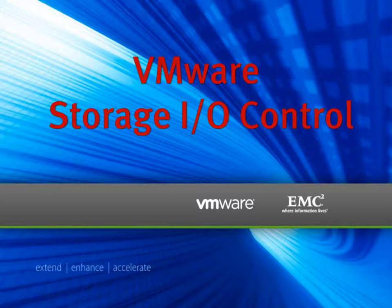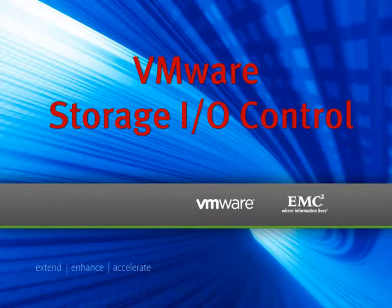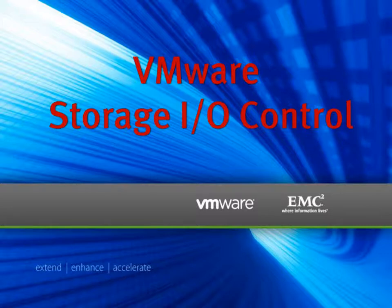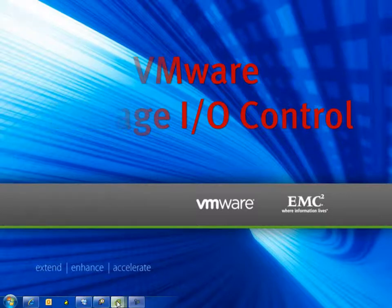Today we're going to take a look at two great features from VMware and EMC. First we'll take a look at VMware's storage IO control, which is found in vSphere 4.1, and then we'll take a look at EMC's fully automated storage tiering, or FAST v2, and how they work together.